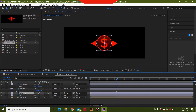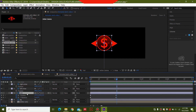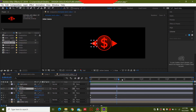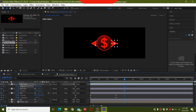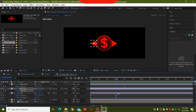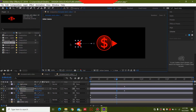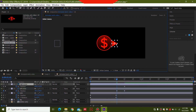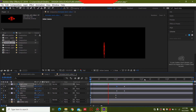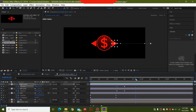Now to animate the arrows, press U to reveal the keyframes for the coin. For the left arrow, go to around 10 frames and press Position for both arrows, then go back a little and move them outside the screen. When you press spacebar you'll see how this is going to animate.